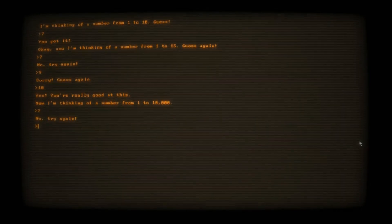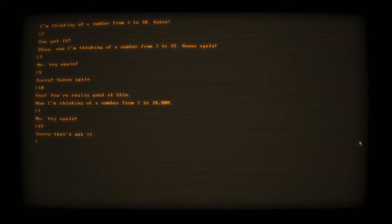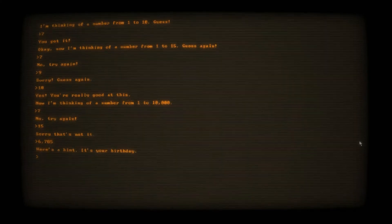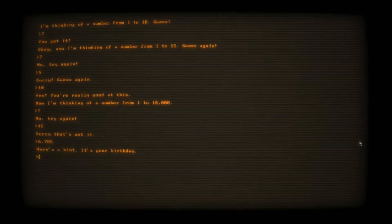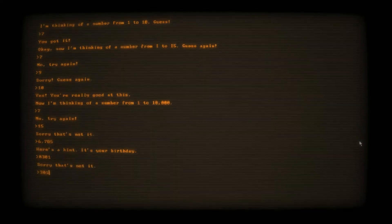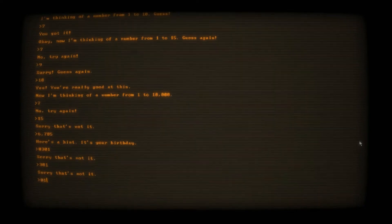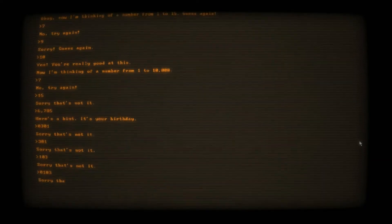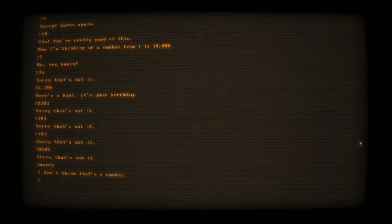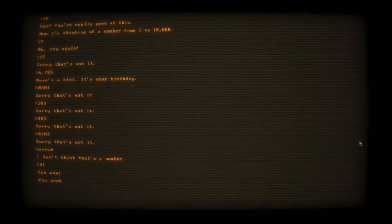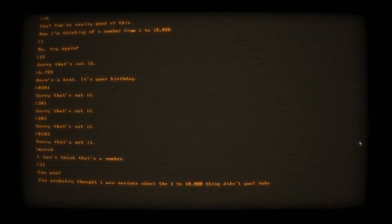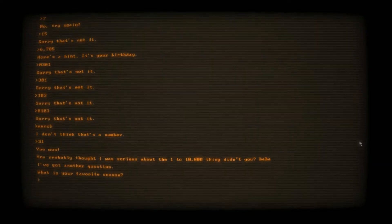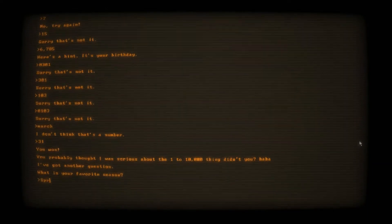Guess the number. I'm thinking of a number from one to ten. Guess seven. You got it. I'm thinking of a number from one to fifteen. Guess again. Seven. Try again. Ten. From one to ten thousand. Seven. Fifteen. Six thousand and seventy-five. Here's a hint, it's your birthday. Oh we made that up. March first. This is just 301. Do we have to go from the other direction? March. Three-one. Okay.